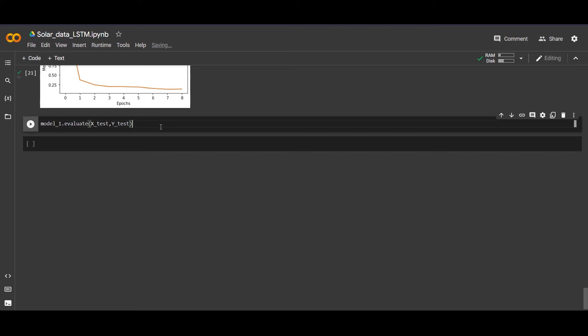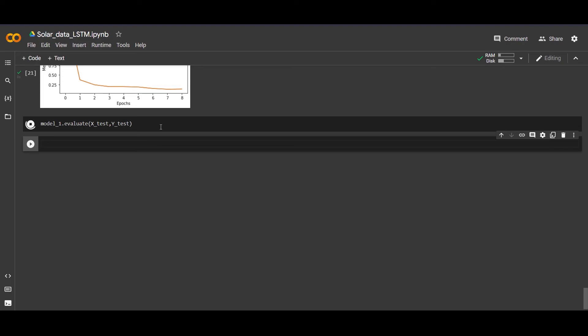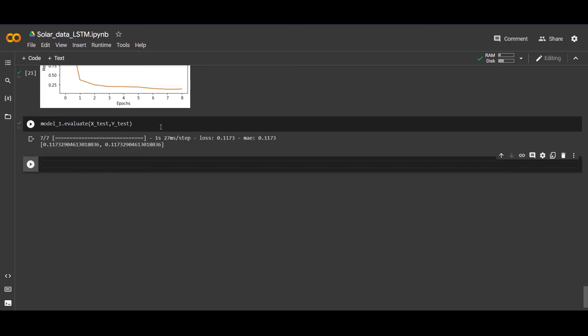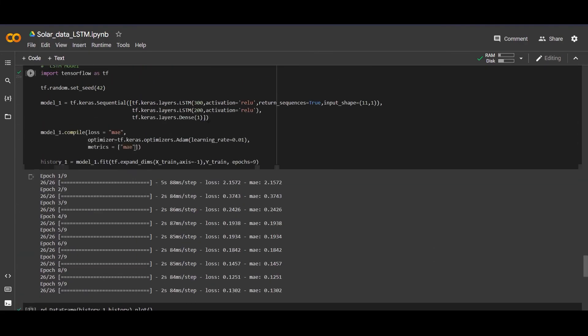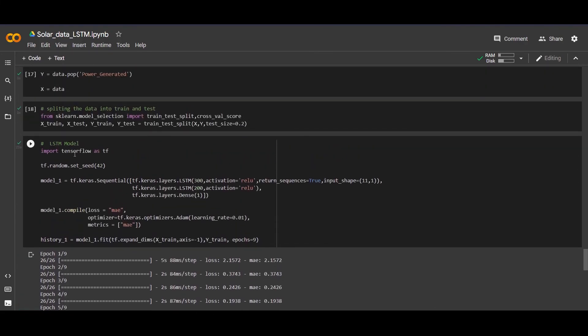Let's evaluate our model with x_test and y_test. Now we will see our main result or main error which we get with our test dataset, which is the main part of this video. We are getting an error of 0.11 MAE. Yes, it is pretty good. This is our LSTM model.